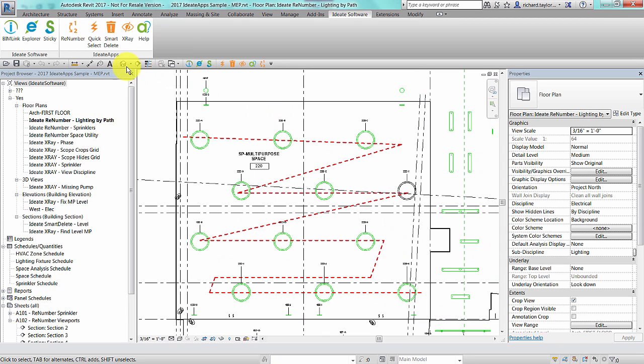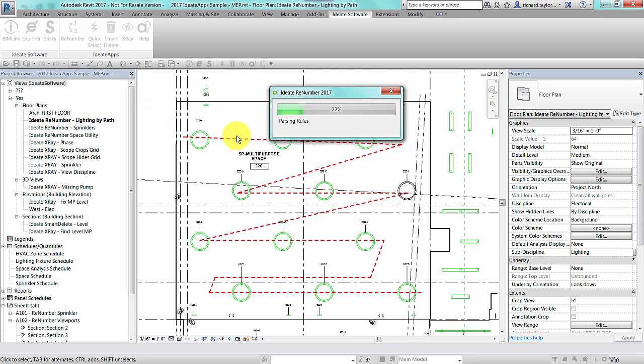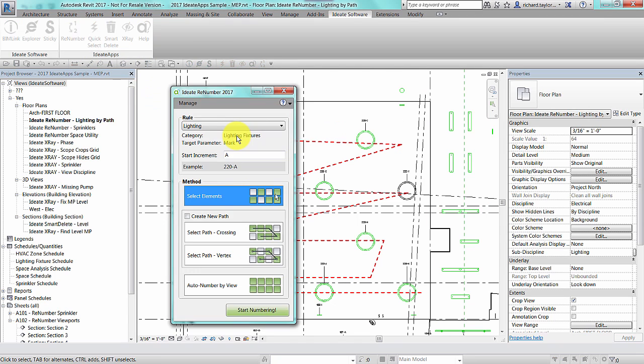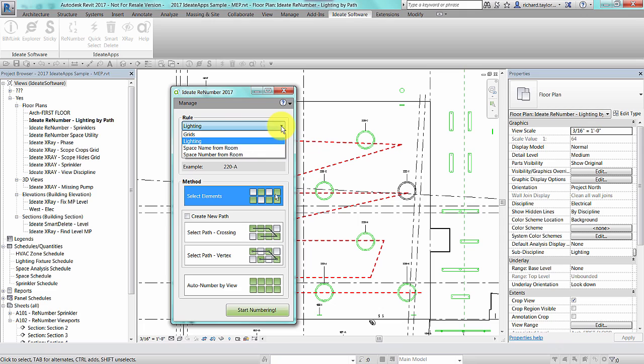Let's look at how easy it is to renumber lighting fixtures. When I start the ID8 ReNumber tool, it first looks at renumbering rules that are loaded into my Revit project. It then gives me a list of renumbering rules that are relevant to objects in my current view. In my example, I can apply a renumbering rule to grids, lighting, space names, or space numbers because those are Revit elements that are visible in my active view.